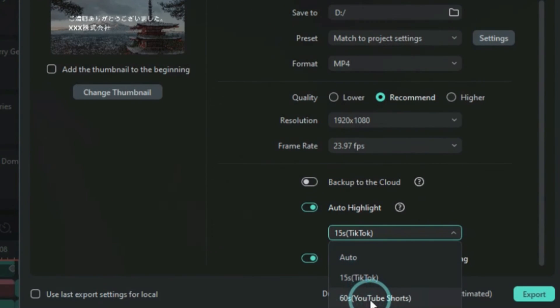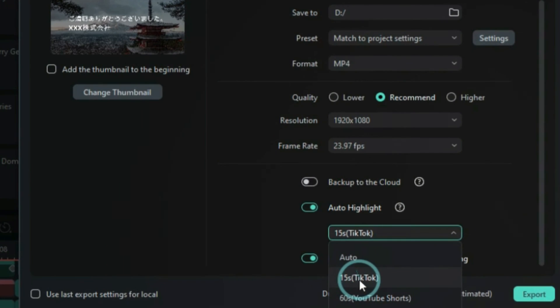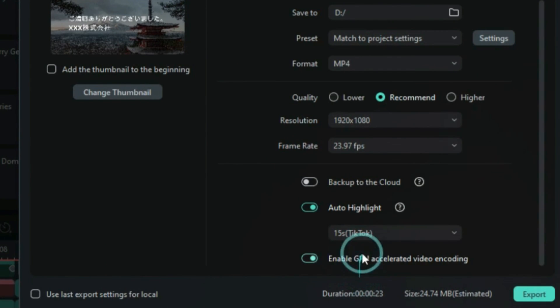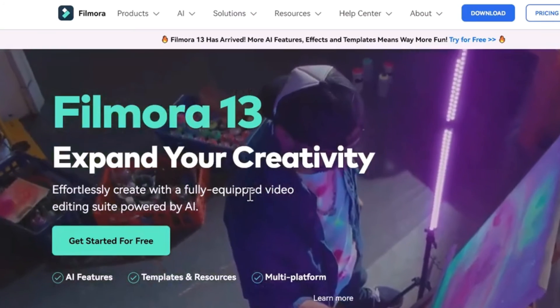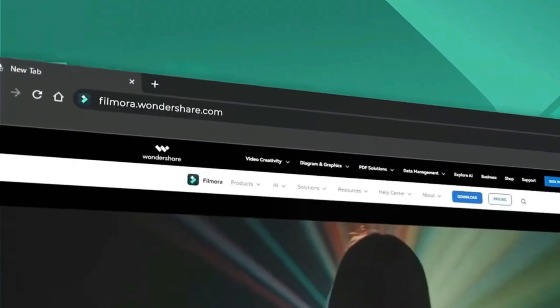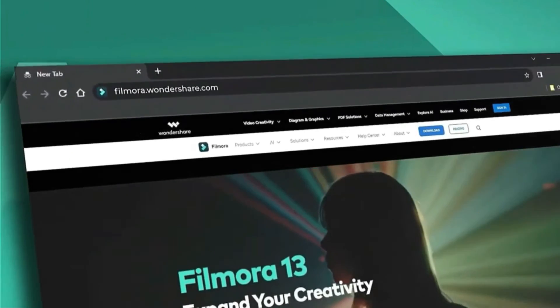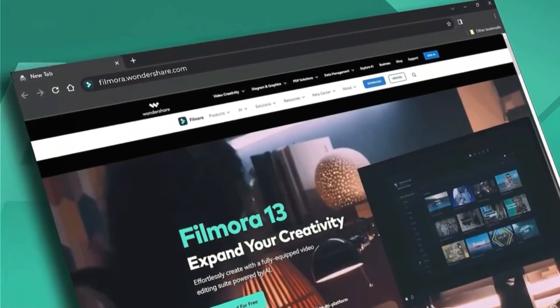If this video has been helpful to you, please give us a thumbs up, subscribe and share it with your friends. Also, don't forget to visit our website at filmora.wondershare.com.